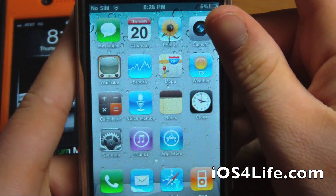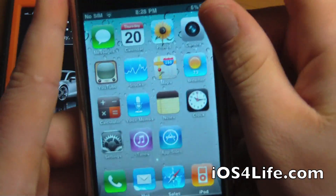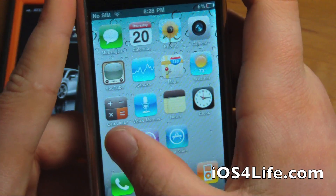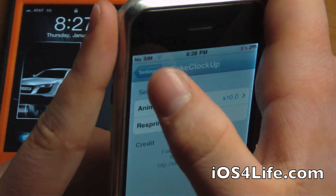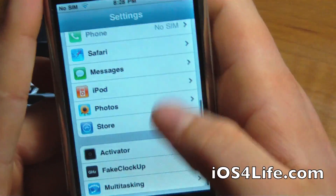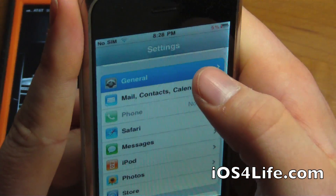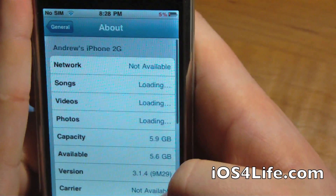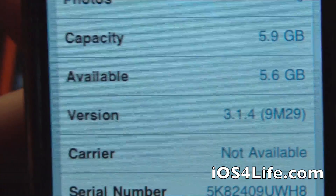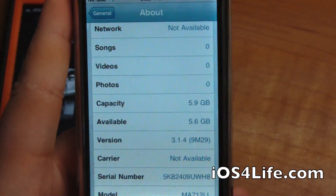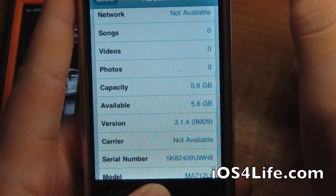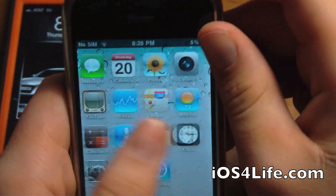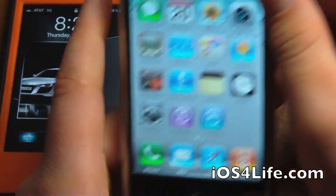That's pretty much that. If anybody's wondering about the 4.0 build on the iPhone 2G that we are currently running here, it's a project called 3.1.4. There's more info about that in the description, so go check that out if anyone was wondering.